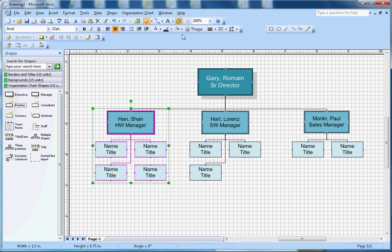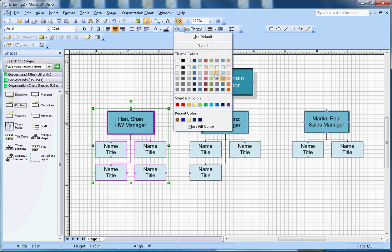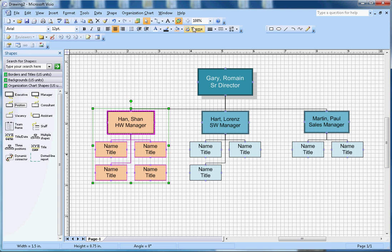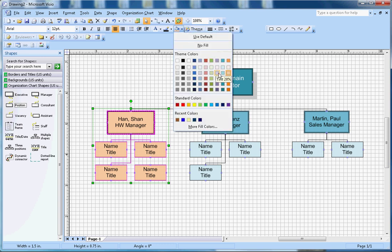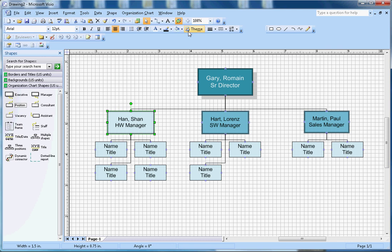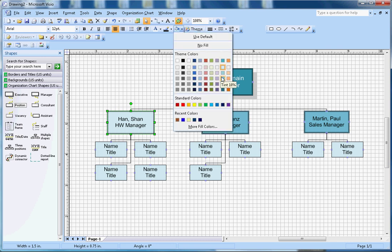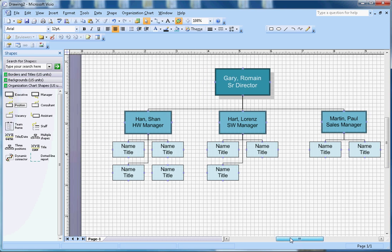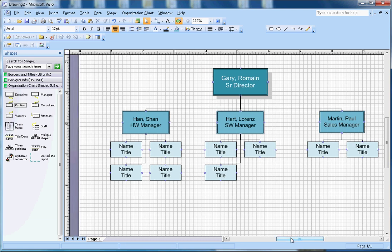And then just change the font size to 12, color. You can give different colors for different teams. For example, I want to make this team with this color here. That's your choice, but I'll just leave it the same for now. This color was okay.